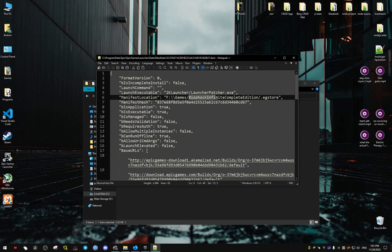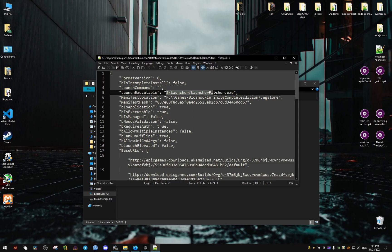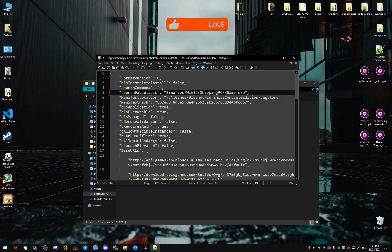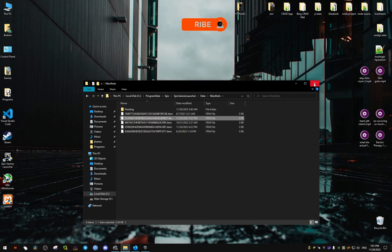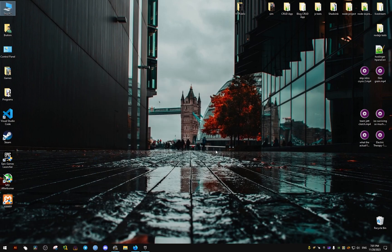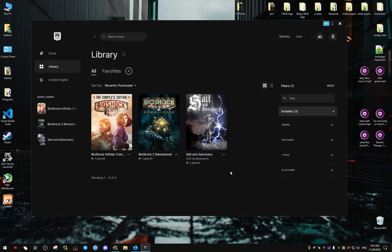Now, what we need to do is go to this right here, 2K Launcher Launch Patcher, and we paste in the following. I will leave this line in the description of the video for you to copy and paste. Once you're done with that...